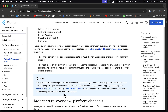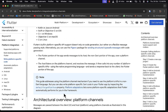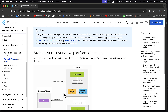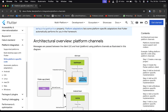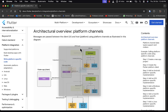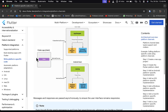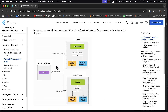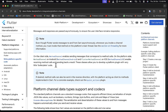This is the architectural overview of platform channels. Messages are passed between the client UI and the host platform using platform channels, as illustrated in the diagram. The host here is iOS and Android, which communicates with the client — our Flutter app — through the method channel.